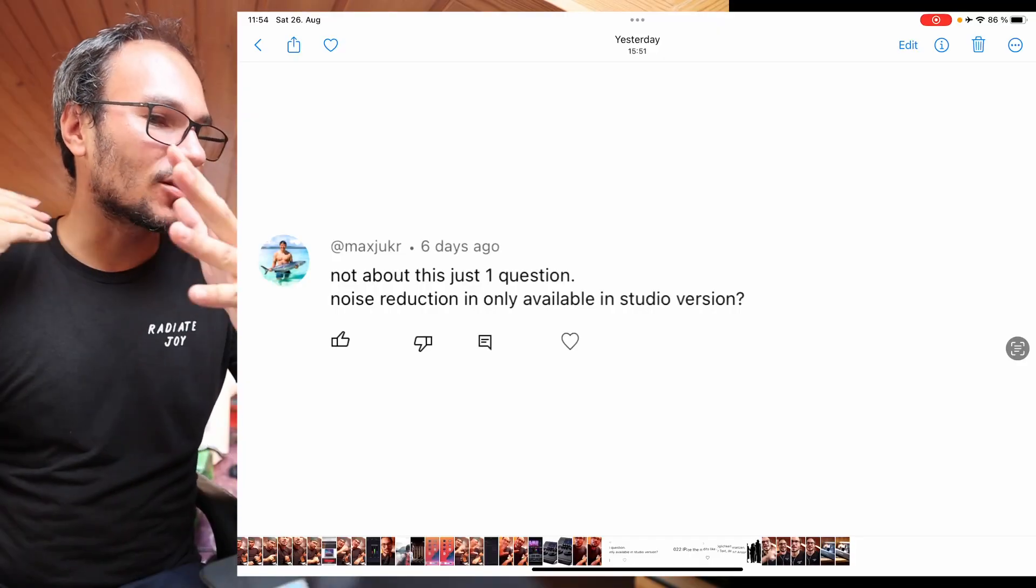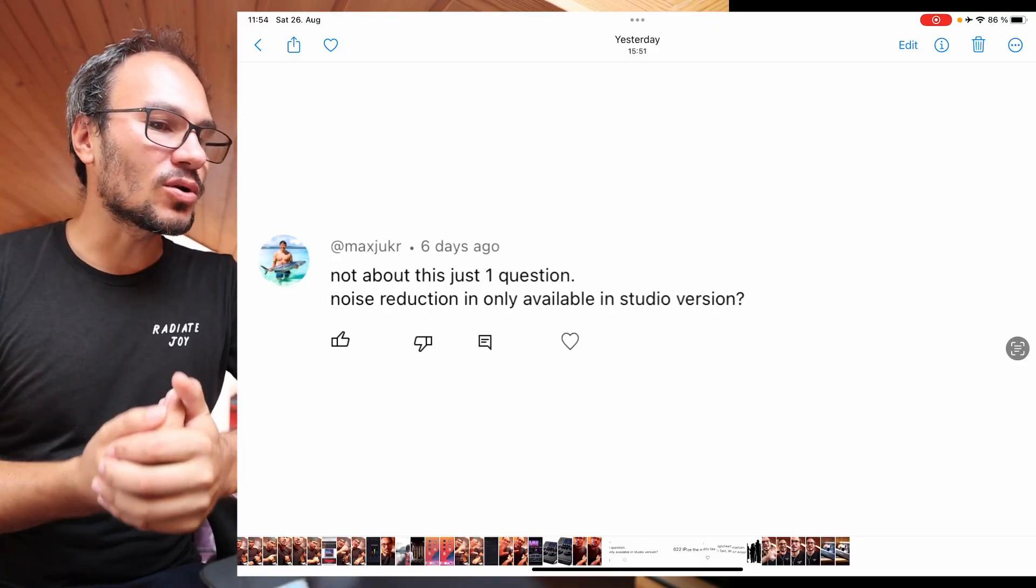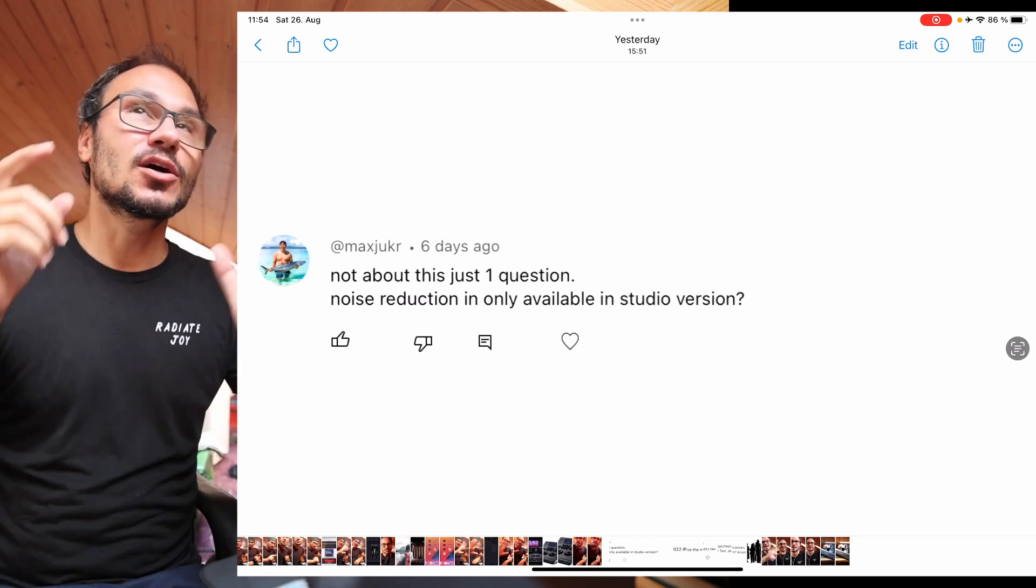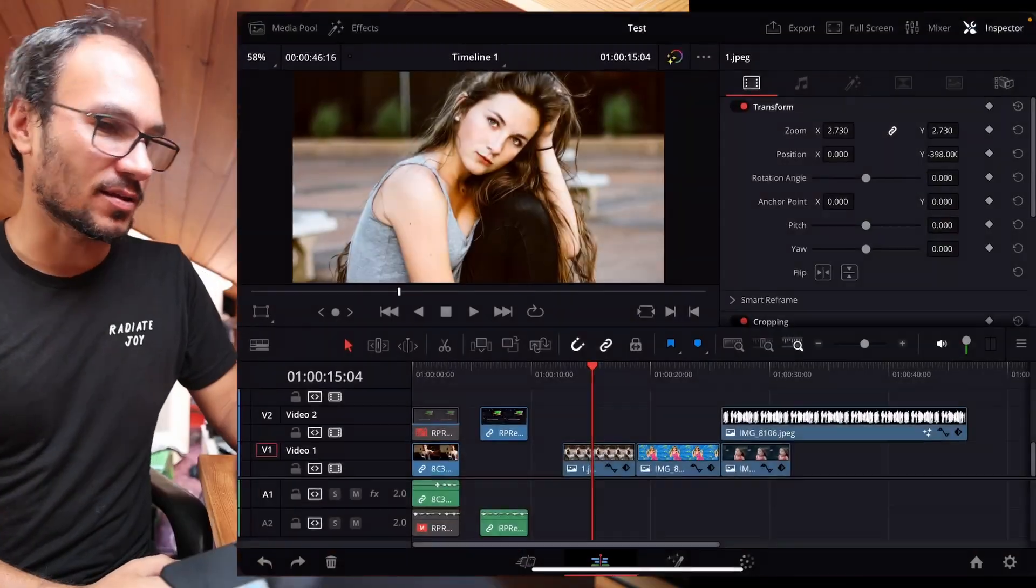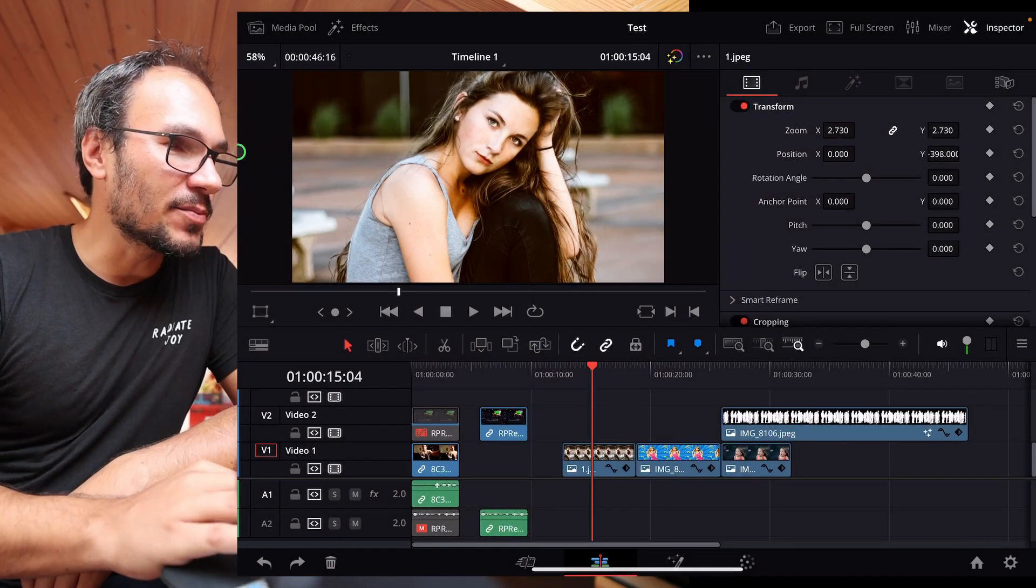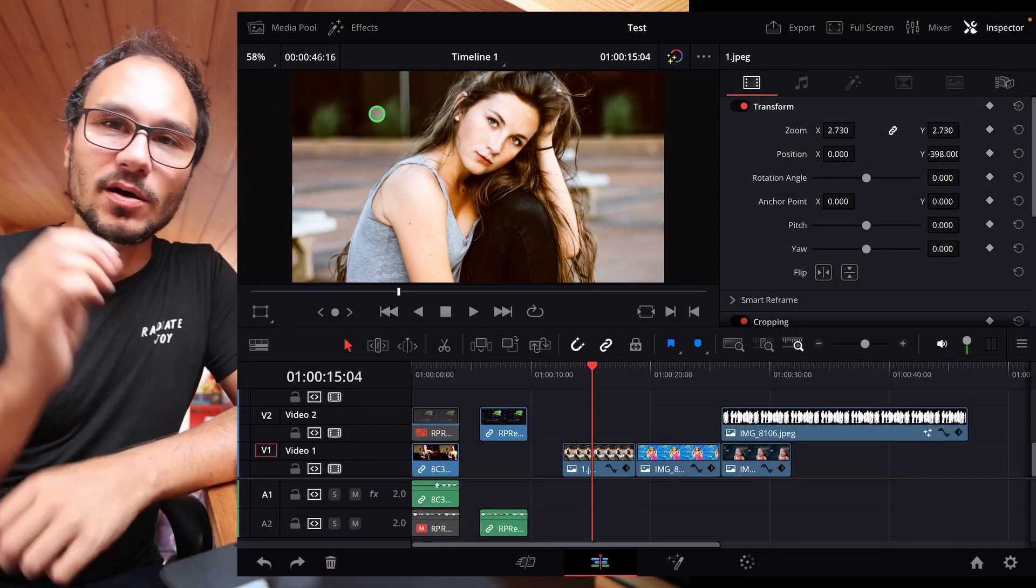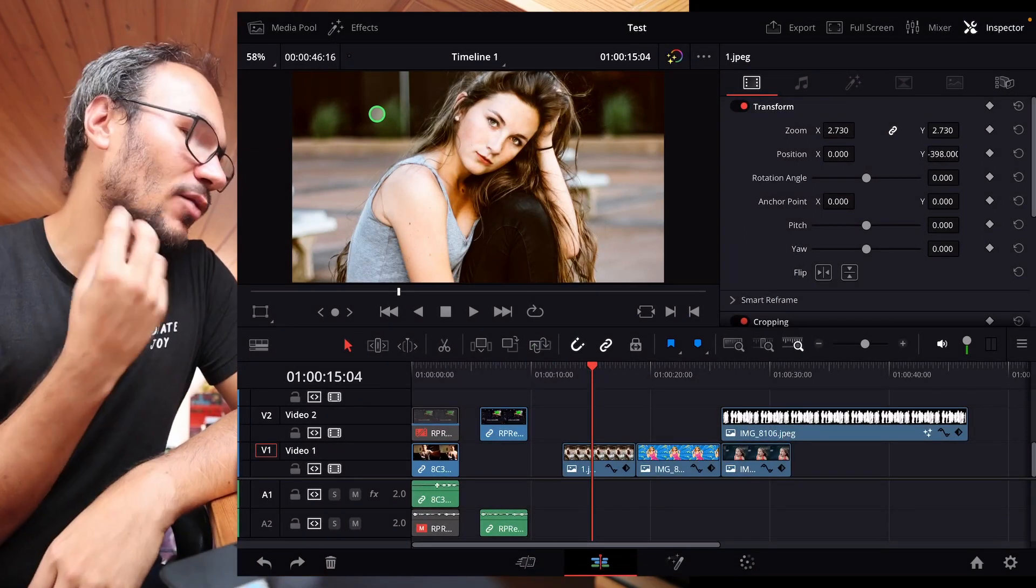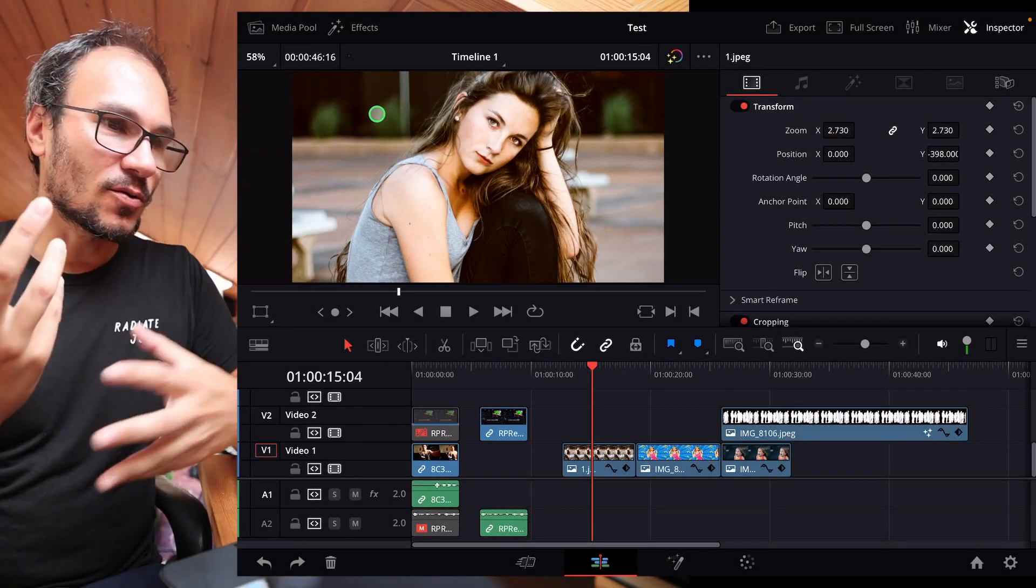Not about this question, but noise reduction only available in the studio version. Yes, there's a couple of features that is only available in the studio version. But if you have the free version, there's actually a way how you can use noise reduction even in the free version. I will show you that. Let's say I have an image that has some noise in it and I want to reduce that.